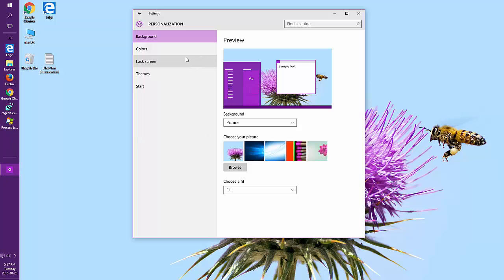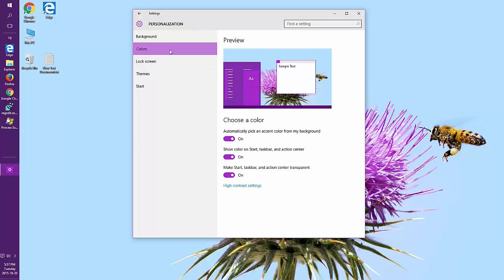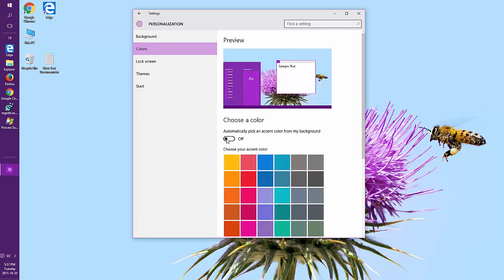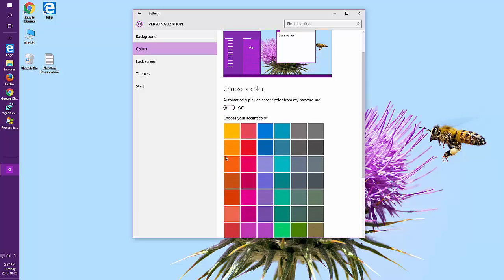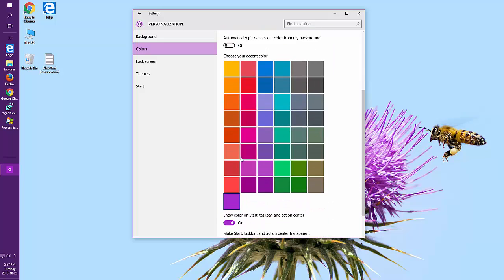To manually choose your color, go back to Colors along the left. And choose Turn Off Automatically Pick an Accent Color from My Background. And you'll be able to choose your own color.